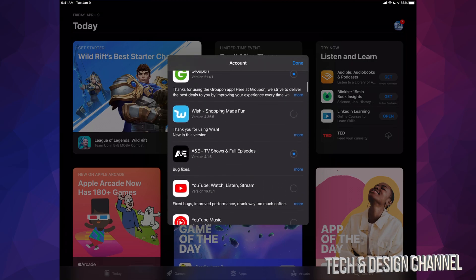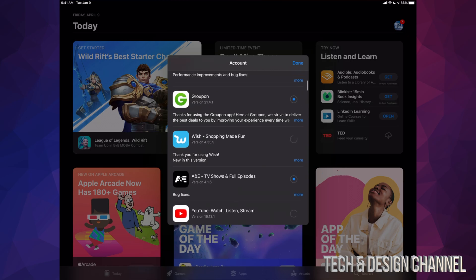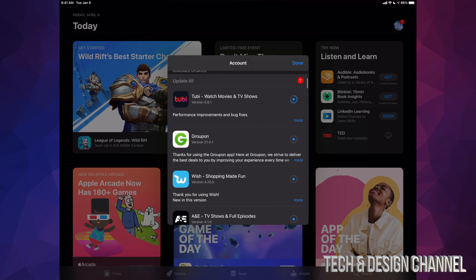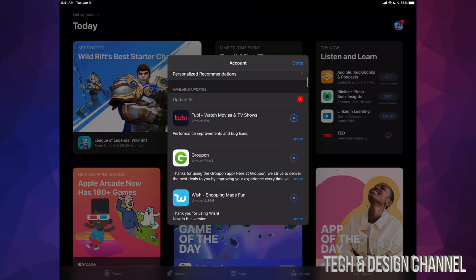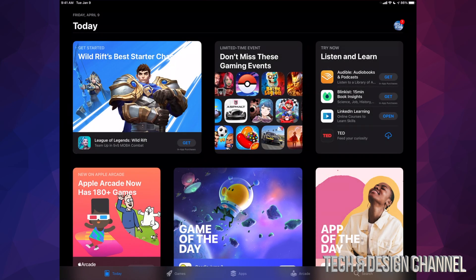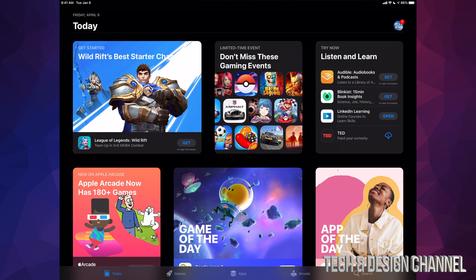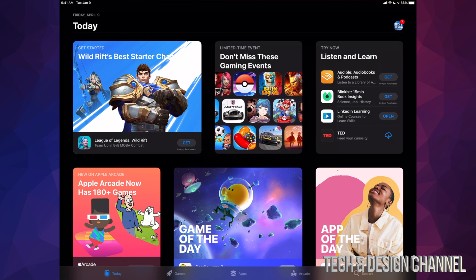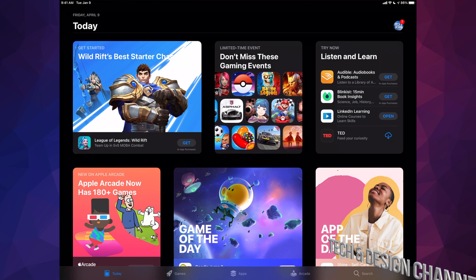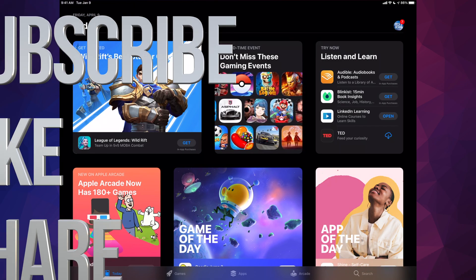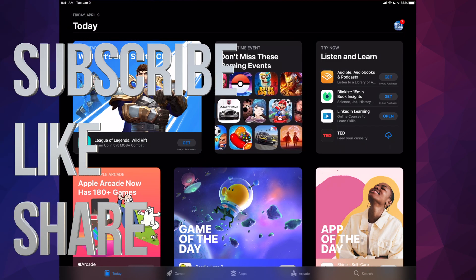No matter which iPad you guys have, this would be the exact same instructions. Anyways, that would be it for this video. If you guys have any comments or questions you can write down in the comments area. Don't forget to subscribe and rate — thank you.